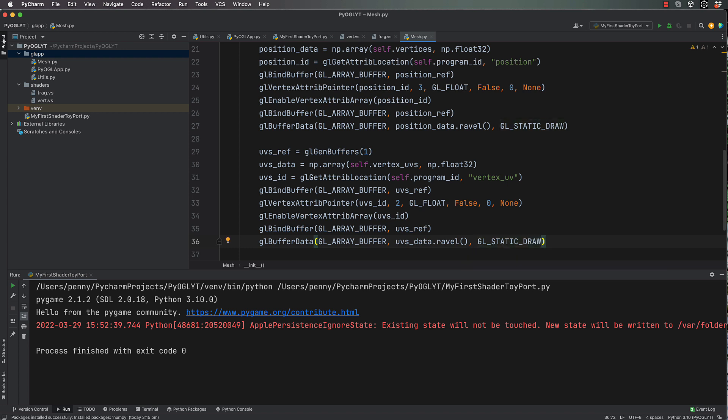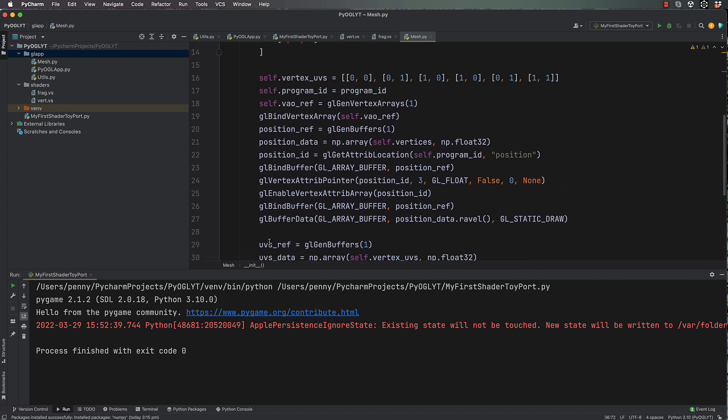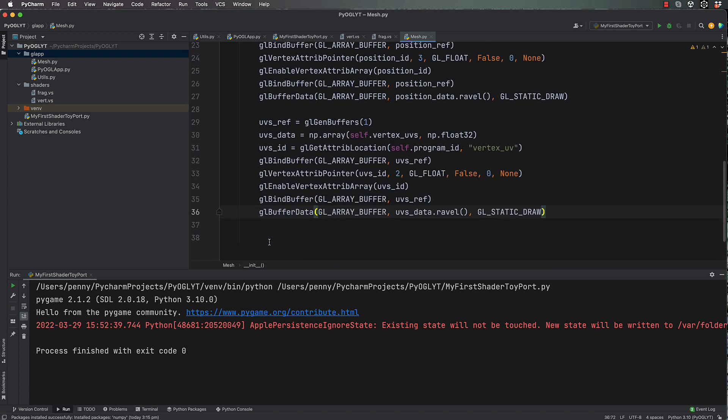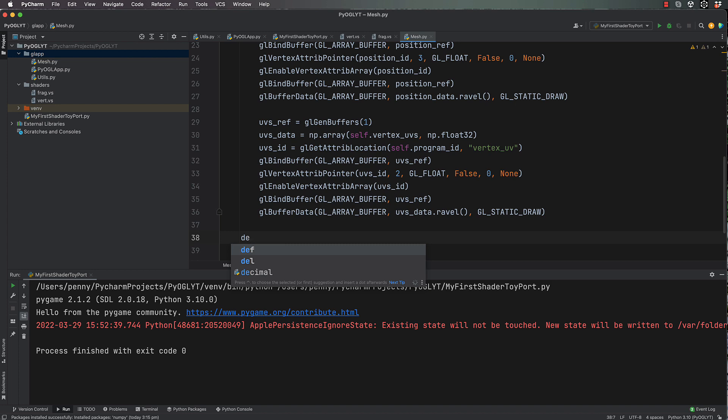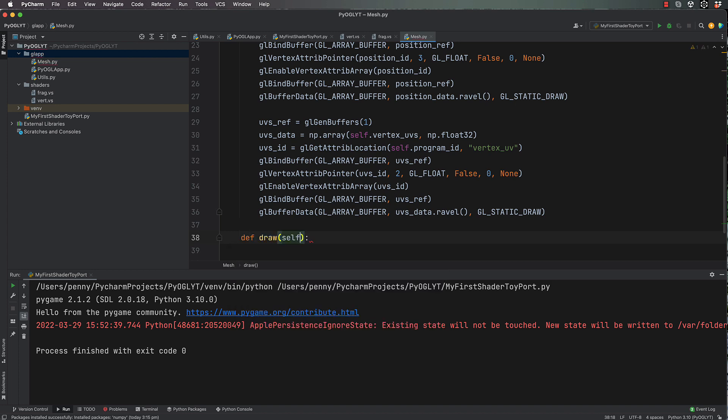Okay great, we've done that. That's it, that's all we need to have in this initializer for our mesh. Next we can get on to our drawing of the actual mesh, so down here we're going to have def draw.